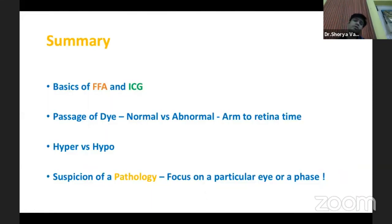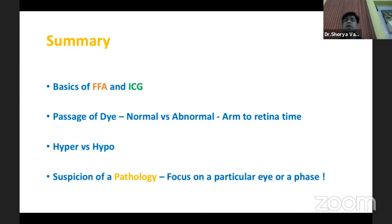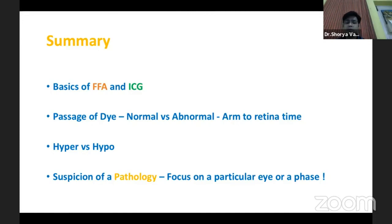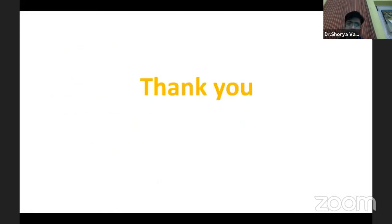To summarize, to interpret FFA and ICG we should know the basics of the dyes, how the dye passes through the retinal vasculature — normal versus abnormal, for example arm-to-retina time. We should know the differentials for hyper and hypo lesions, and when we are suspicious of a particular pathology, we should focus on that specific phase. Thank you.